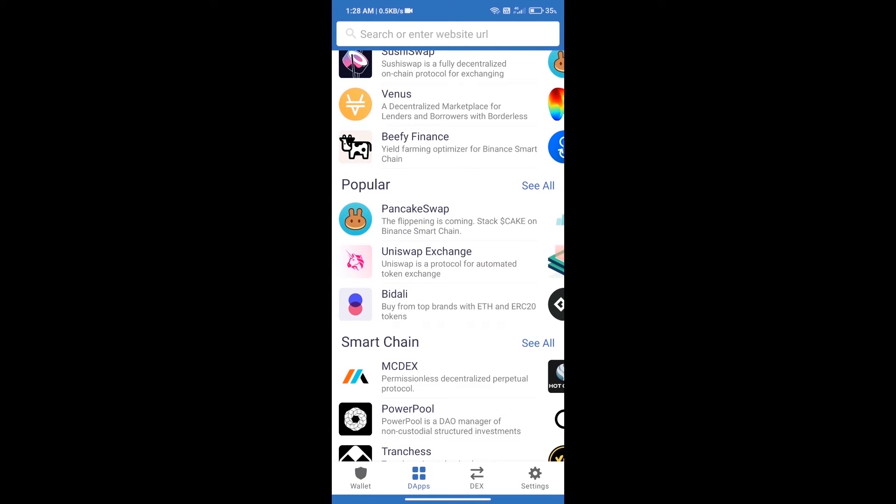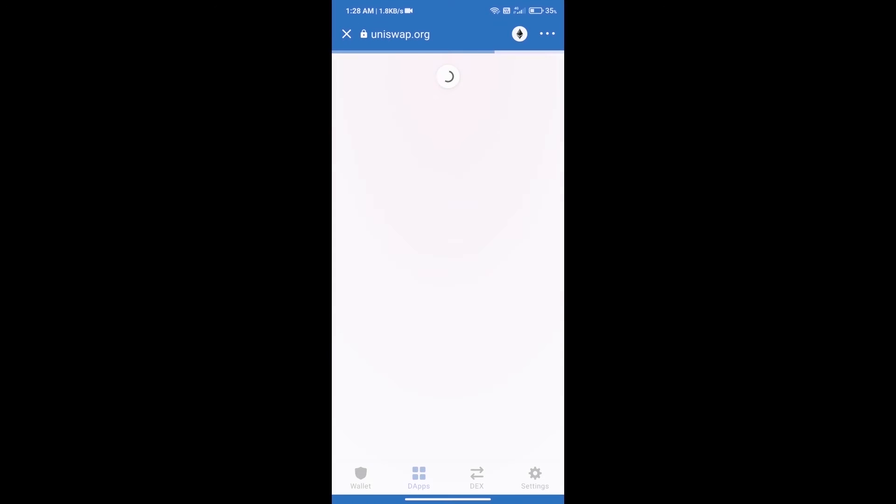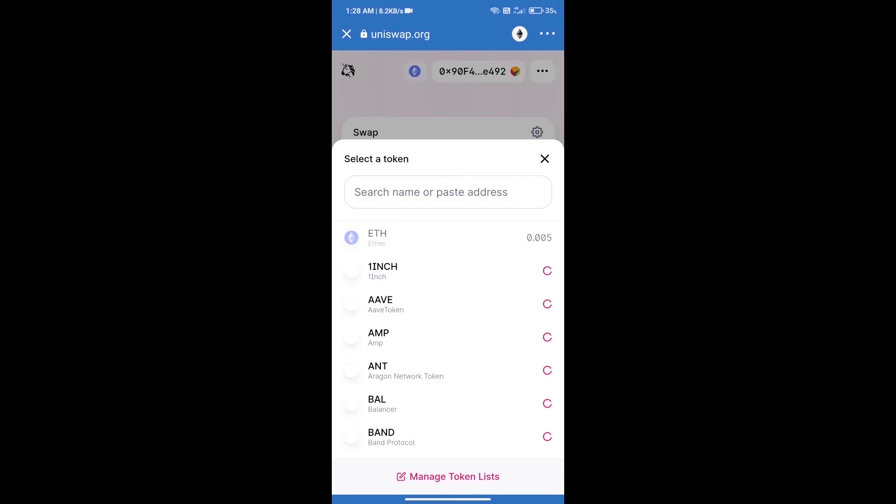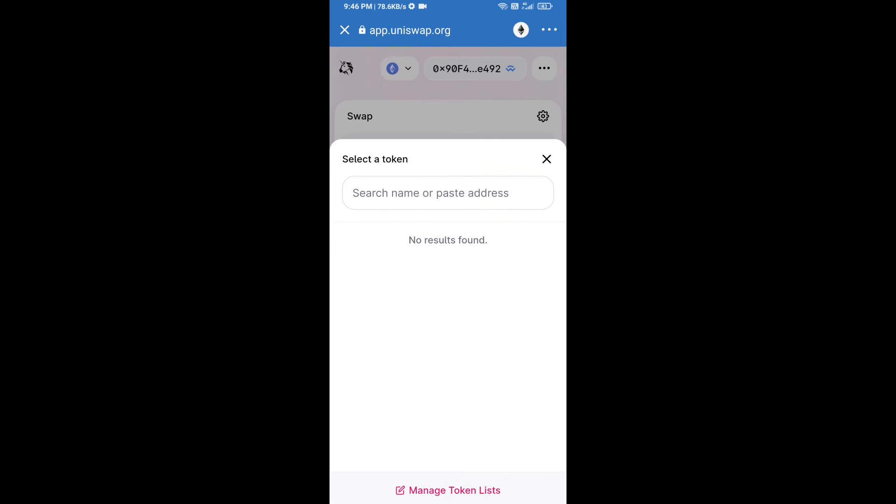Click on Uniswap exchange. Uniswap exchange has been successfully opened. Click on select a token, and here we will enter RAMP token smart address.